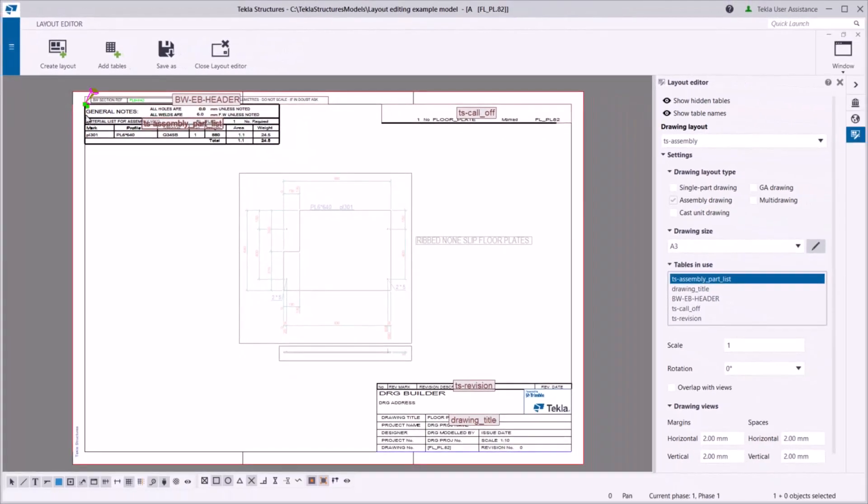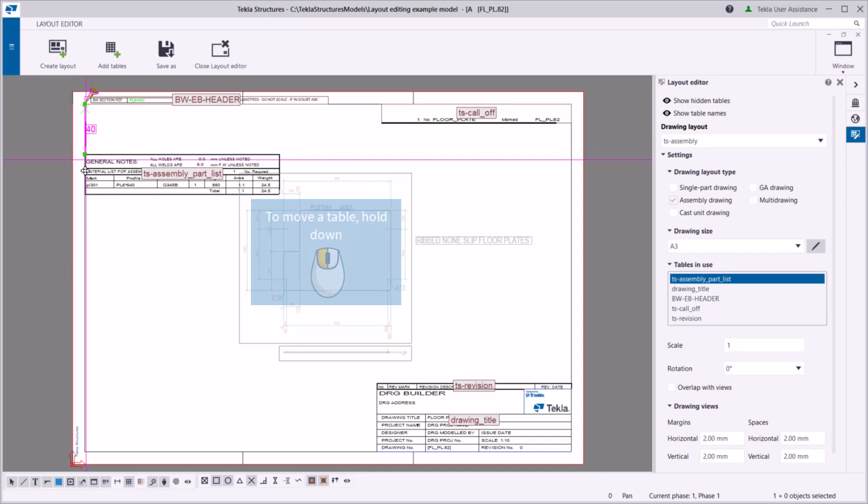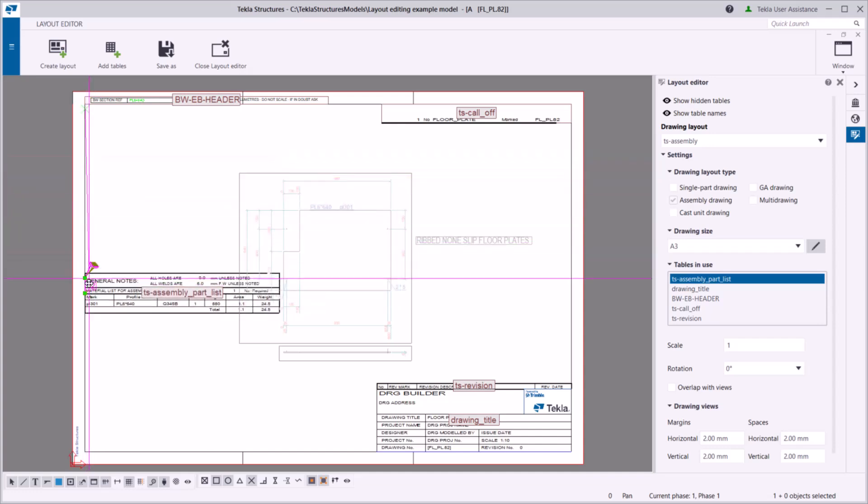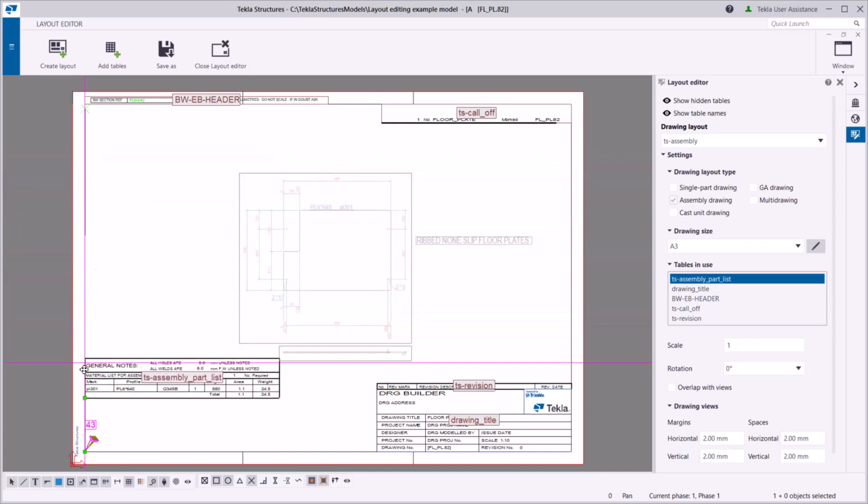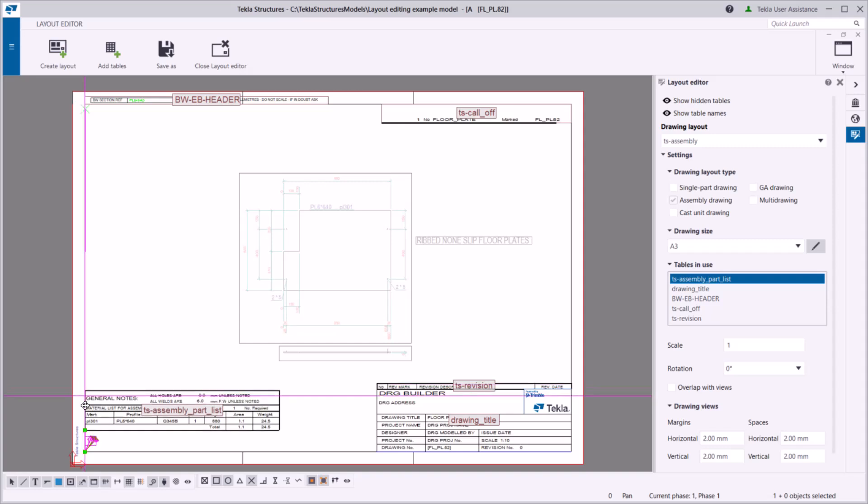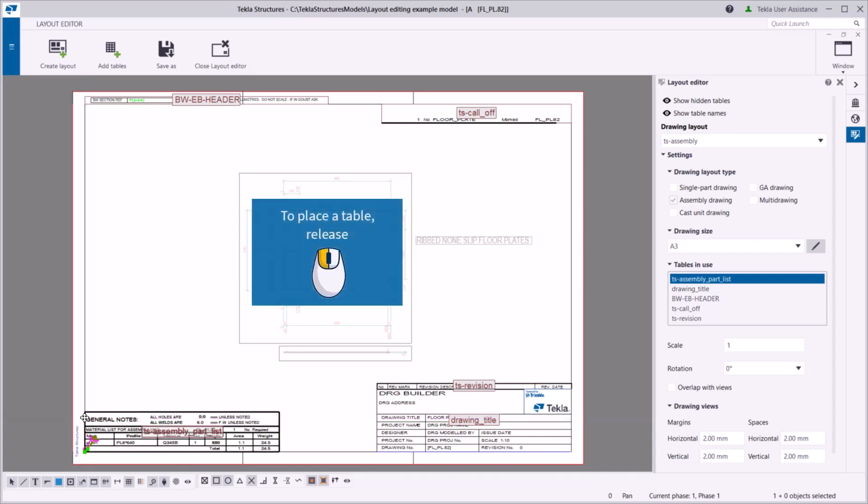Click either one of the handles, hold down the left mouse button, and drag the table to a new position. Tekla Structures shows the distance between the table corner and the closest anchoring position, either in millimeters or in fractions of inches, depending on the environment. To place the table, release the left mouse button.